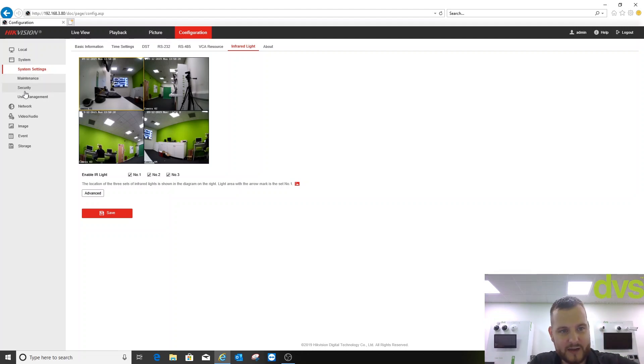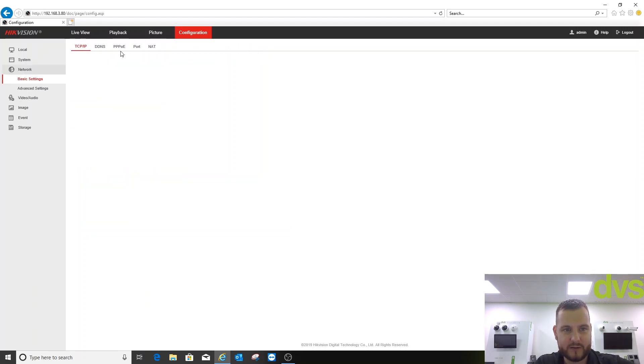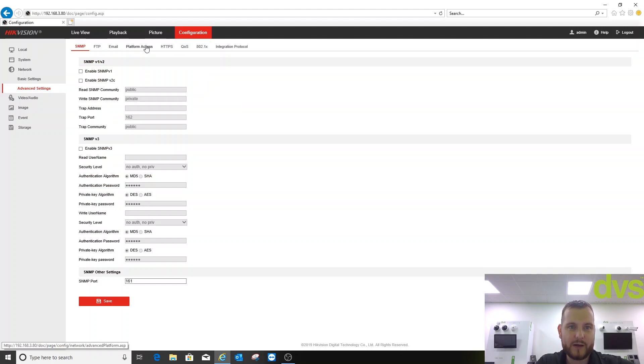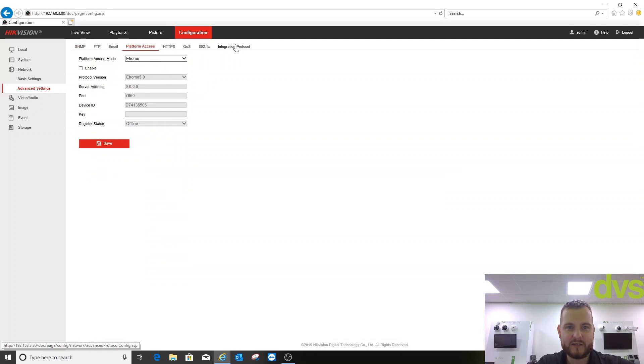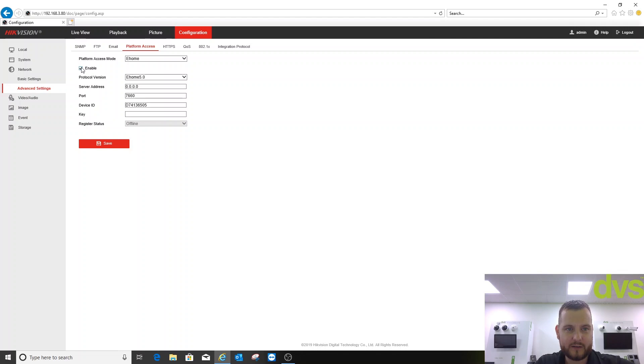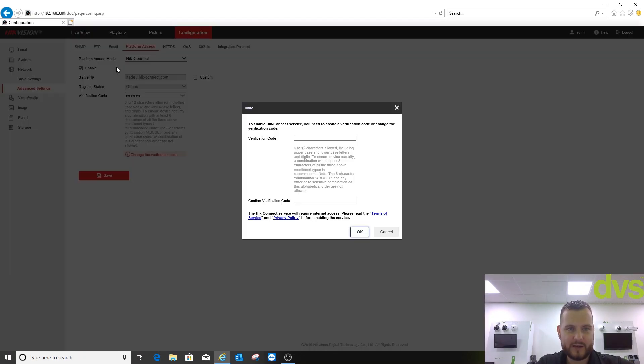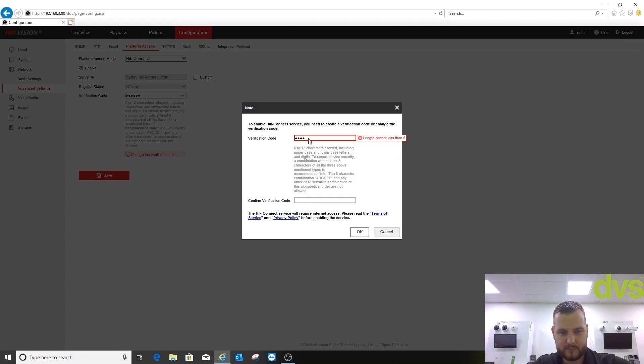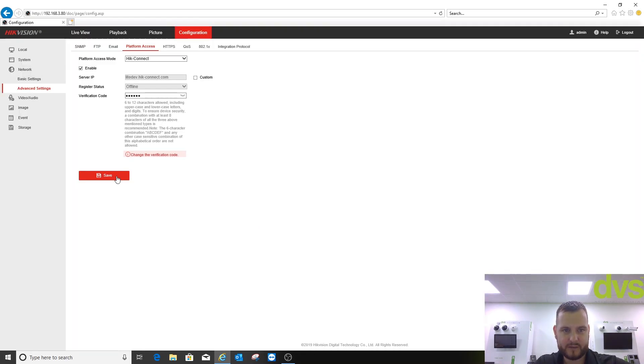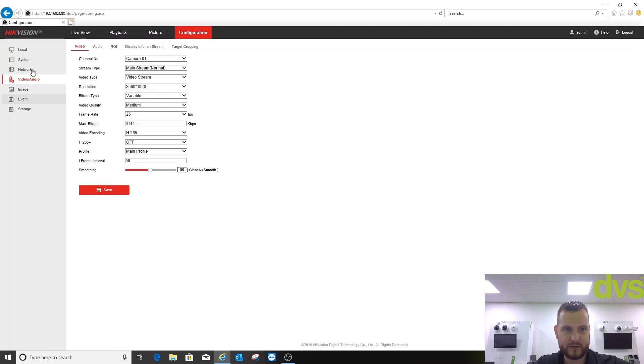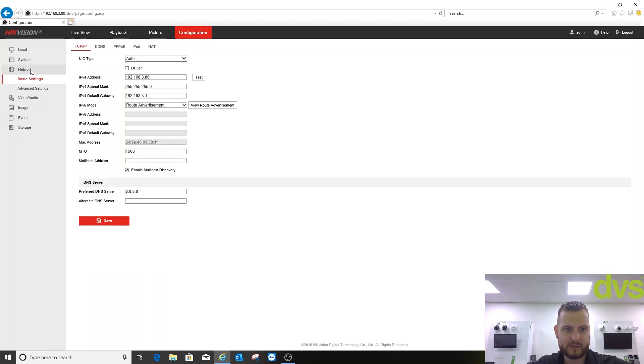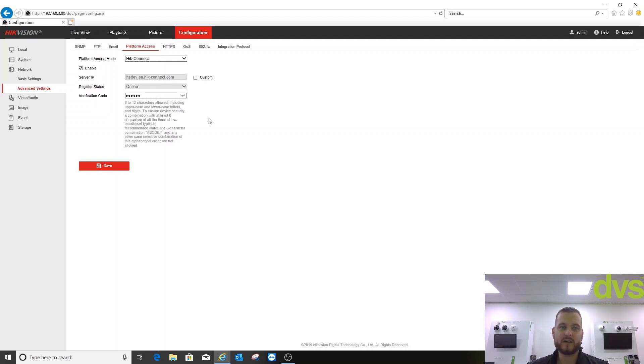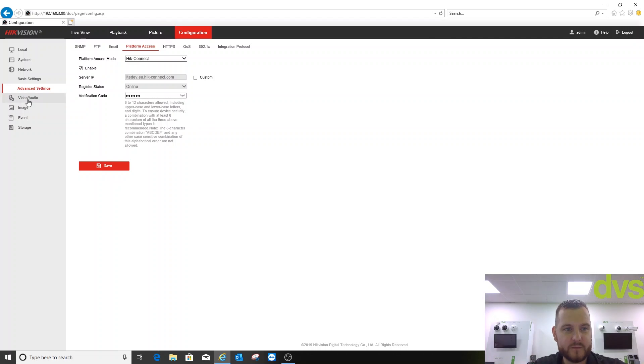Okay, past that, really, the other features are quite standard. So under network, you've got platform access and integration control. I haven't enabled Hike Connect, but you select Hike Connect, enable it, fill in the details there. Click okay, click save, and if we go back to it, hopefully it'll be online. So it's online. So I could effectively add that to my Hike Connect account directly, or if you, most people would just add it to the NVR and add the NVR to Hike Connect. But you have both options available to you.